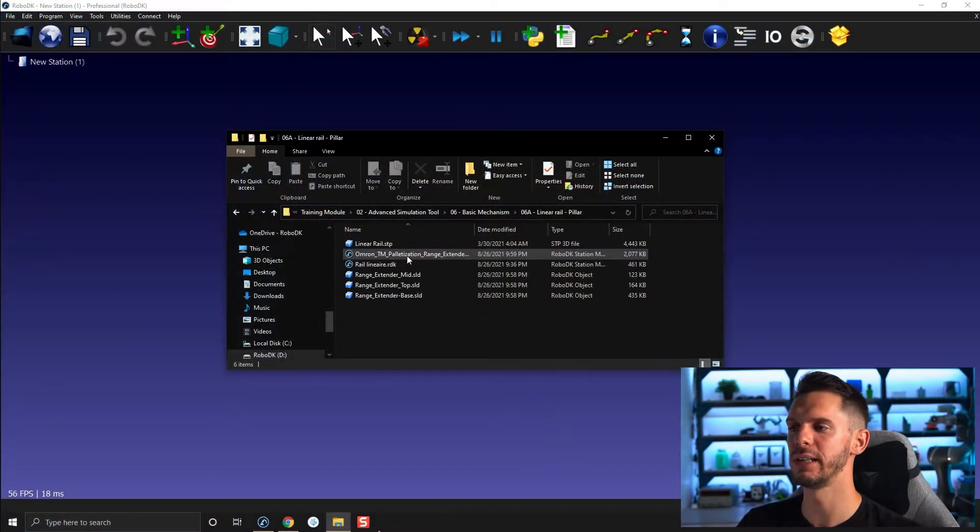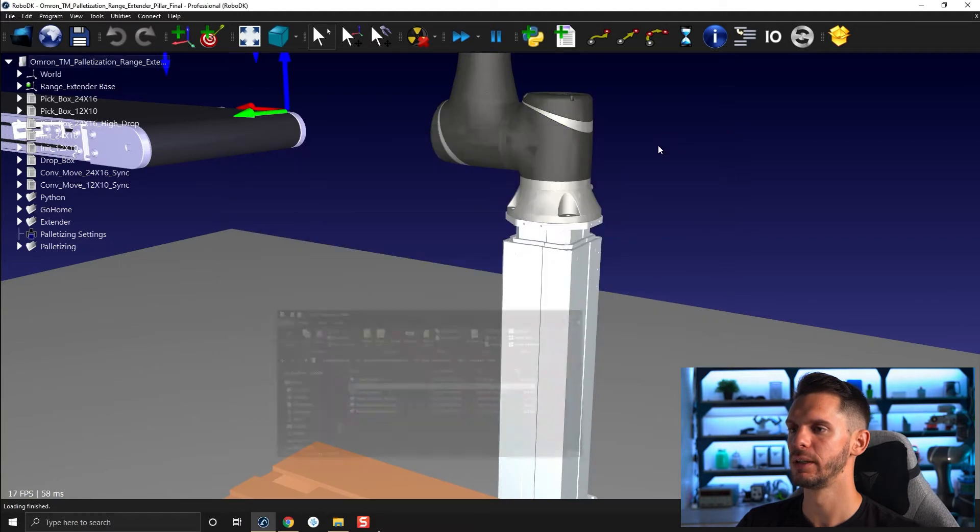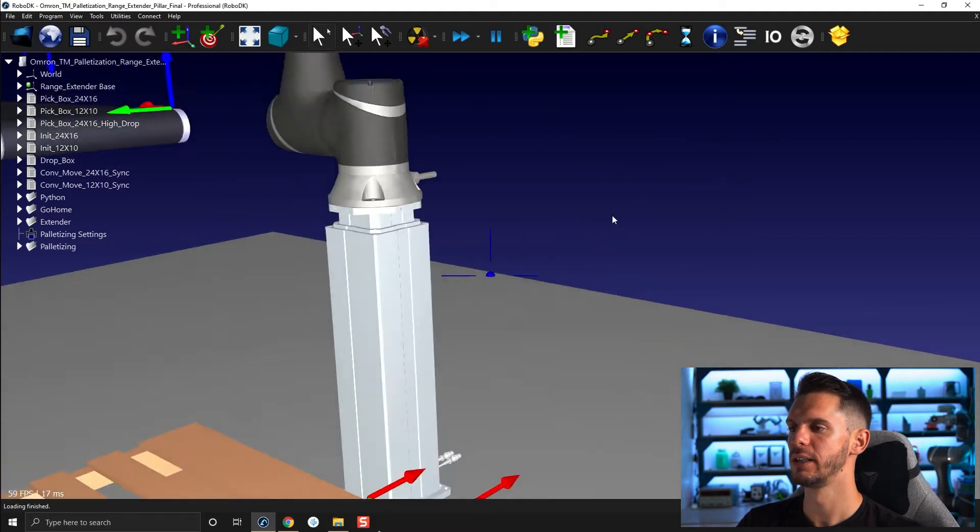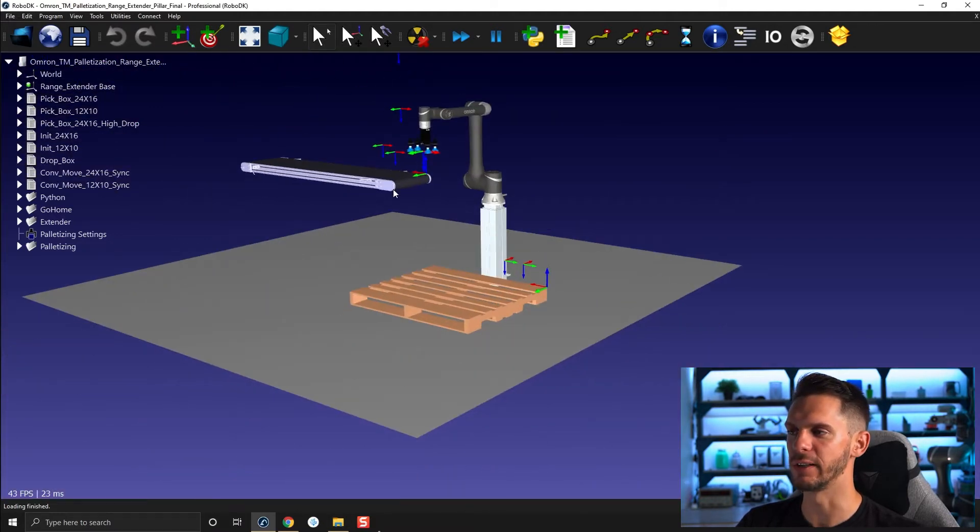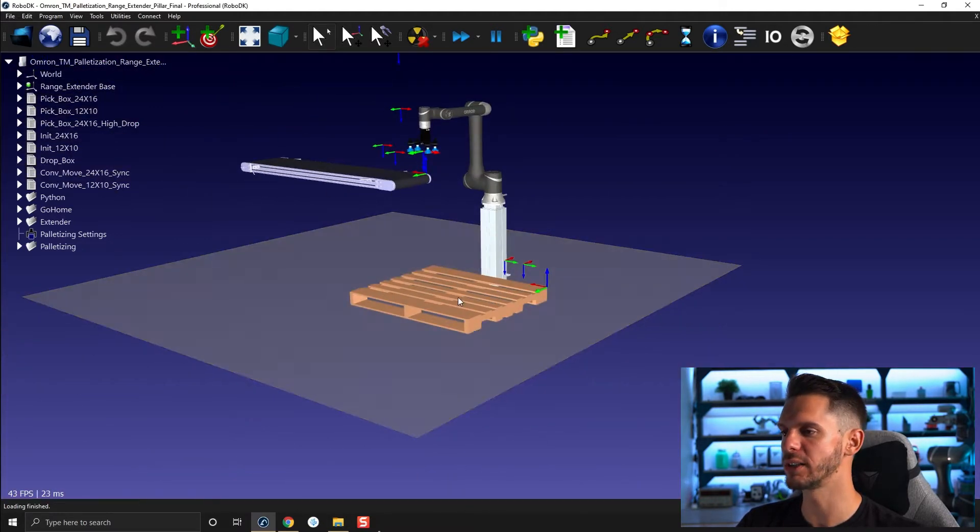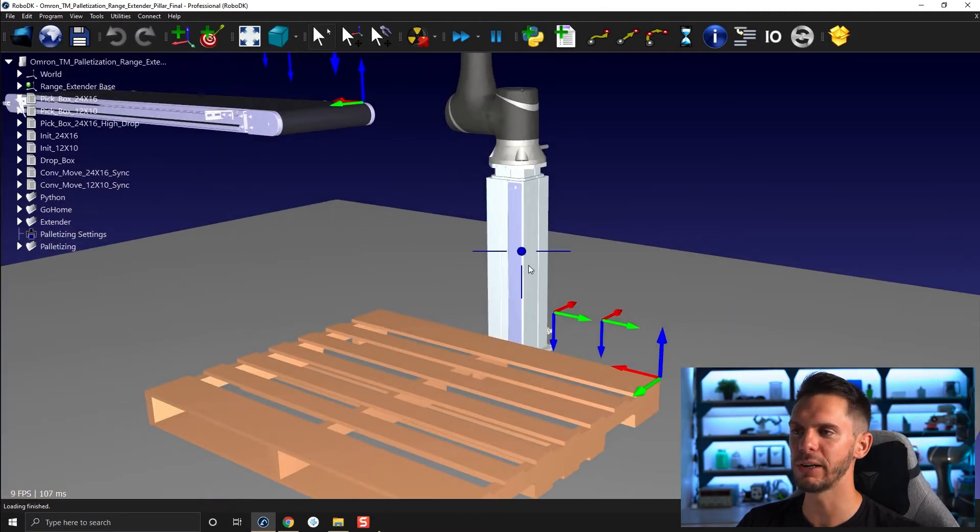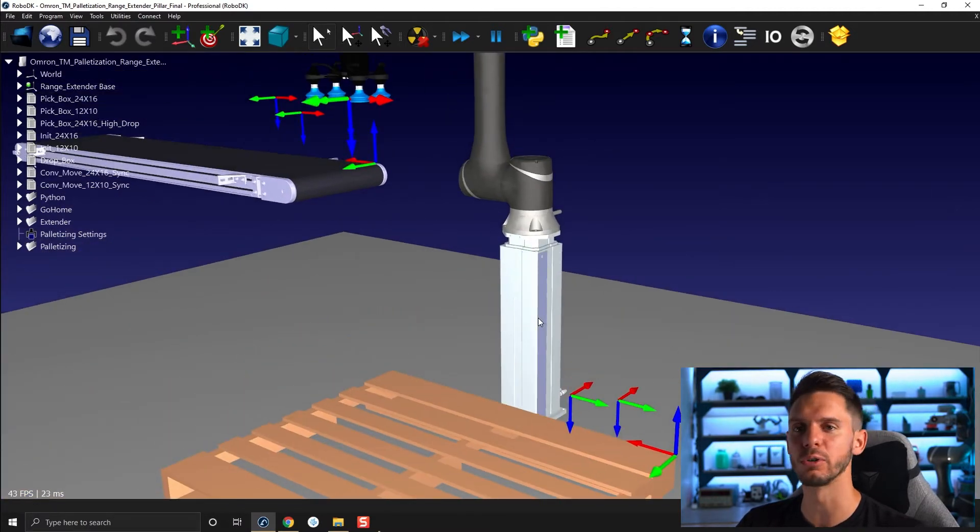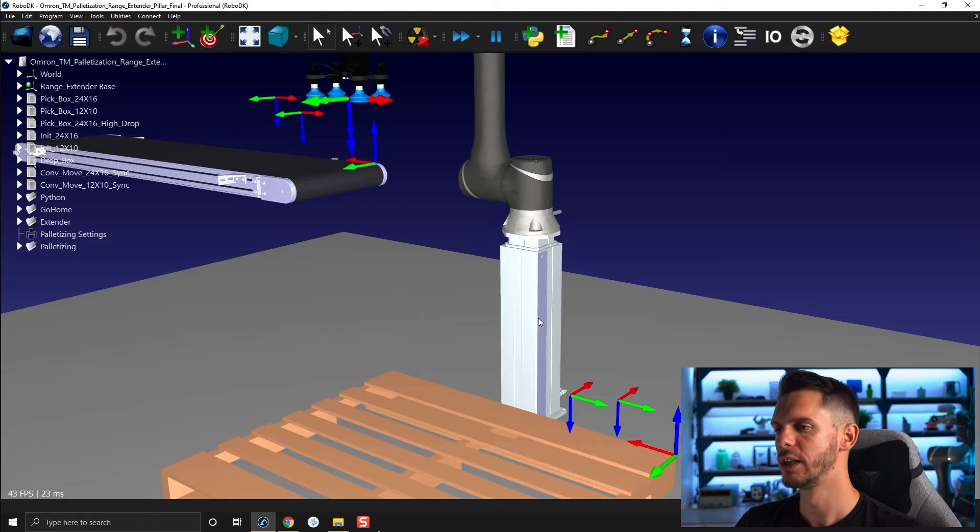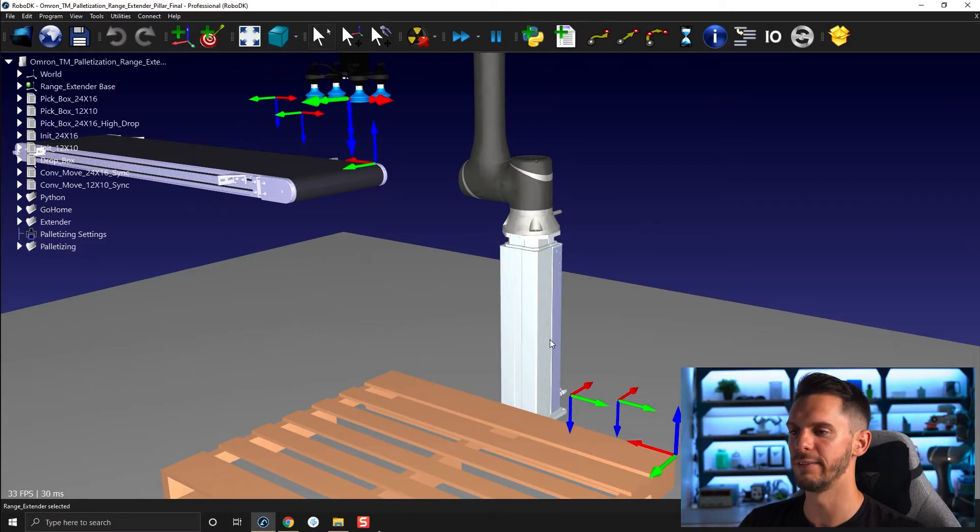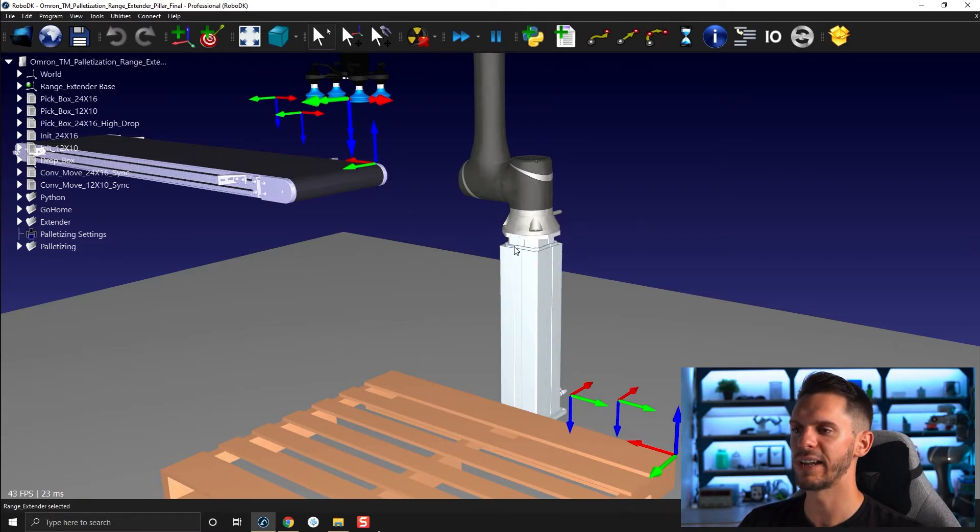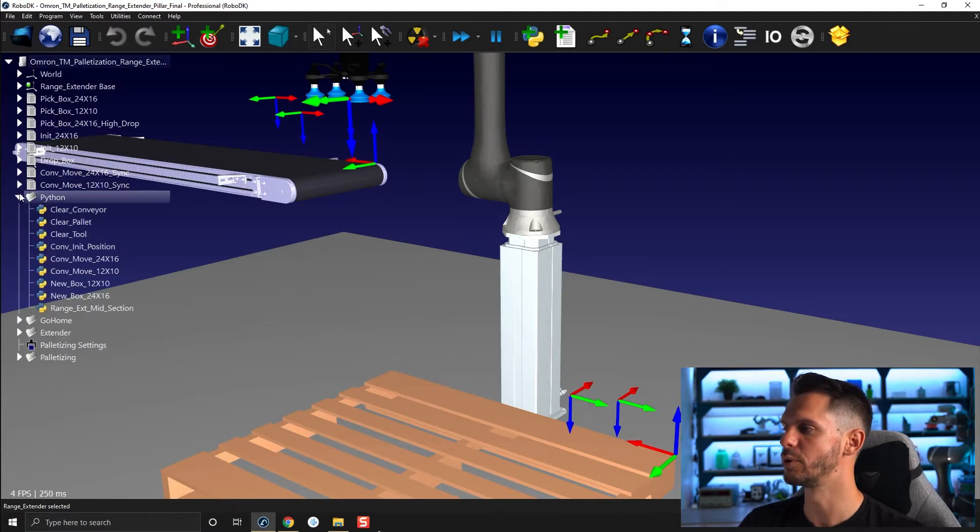For this example, let's open 06A linear rail and pillar and let's open the Omron TM example here. So in this example we have a conveyor bringing in boxes, we have a palette and we have a pillar or a linear or vertical range extender. So it's composed of three parts. You have the base here, you have kind of a middle section and you have the top section on which the robot lies.